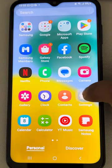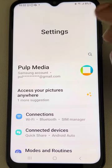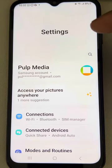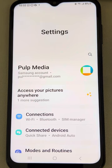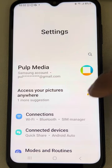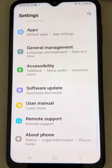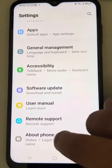Now go to Settings. First, we have to enable Developer Mode. If it is already enabled, skip this step. If not, please enable Developer Mode on your Samsung phone. To do this, scroll down and find 'About Phone' and tap on it.